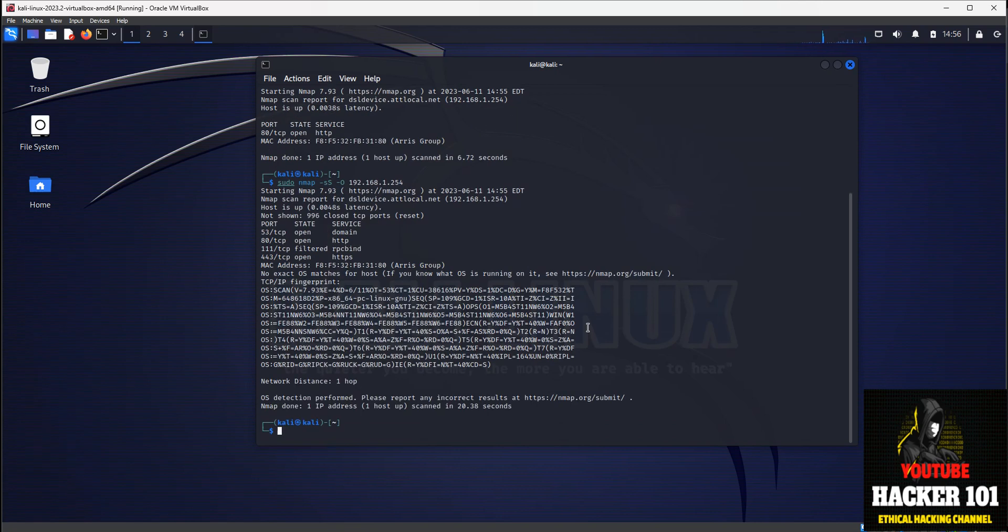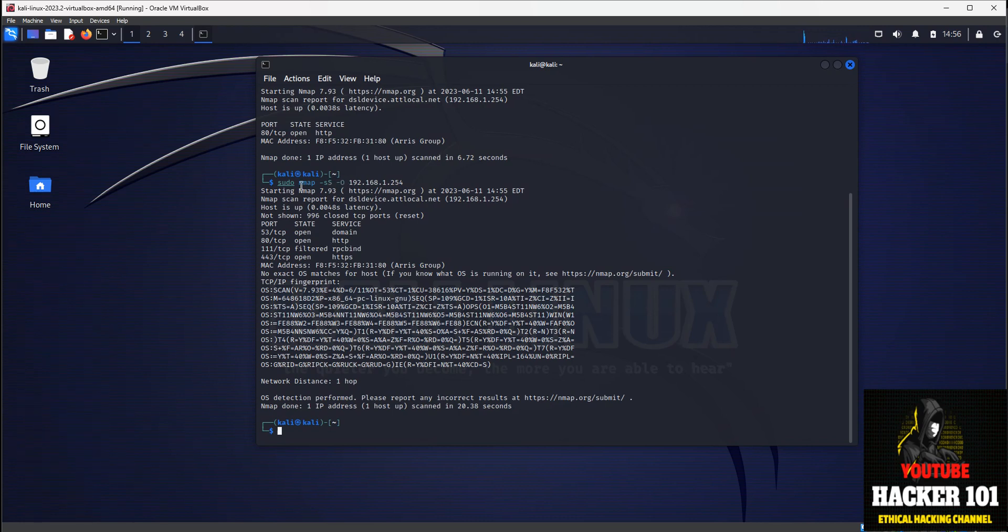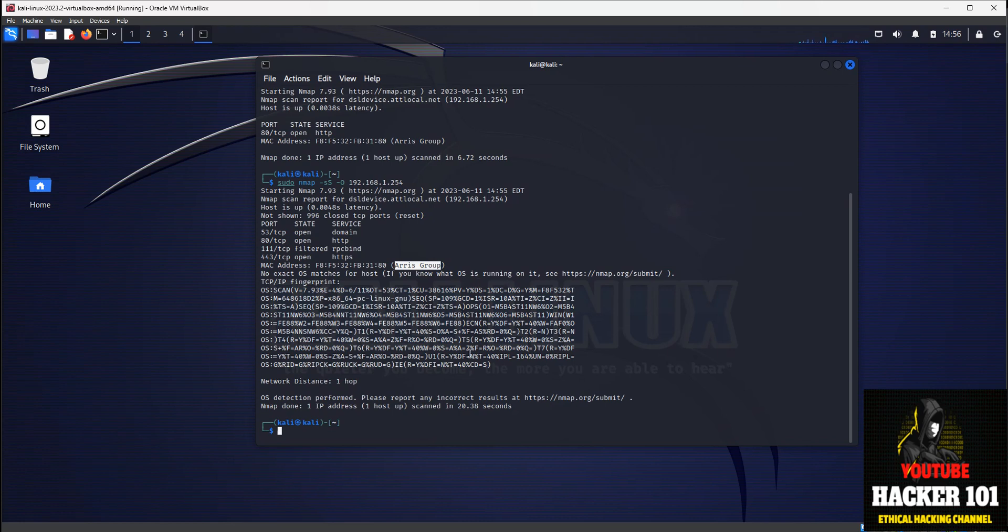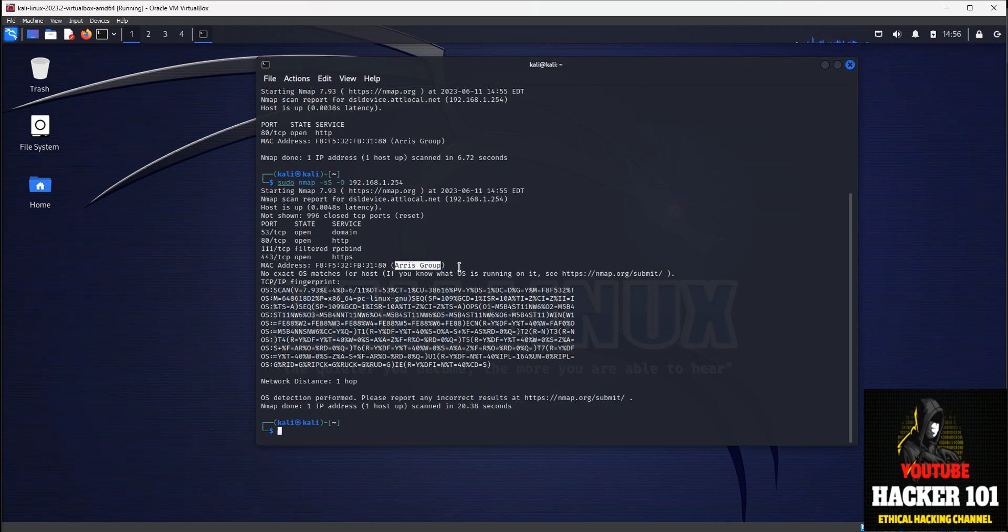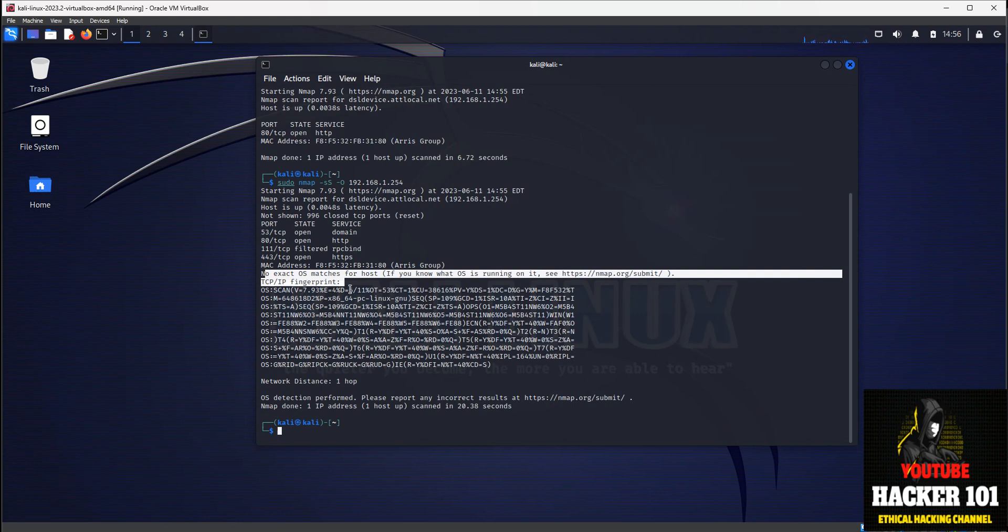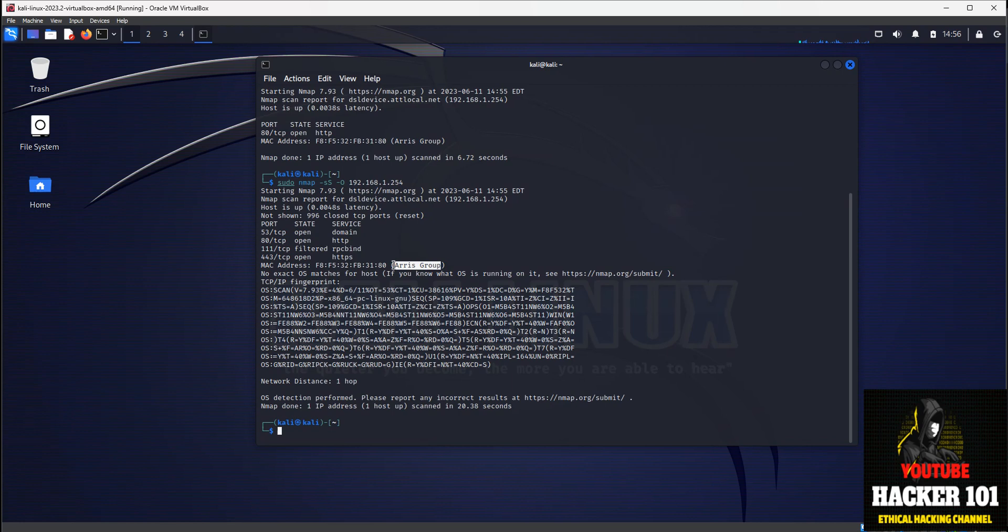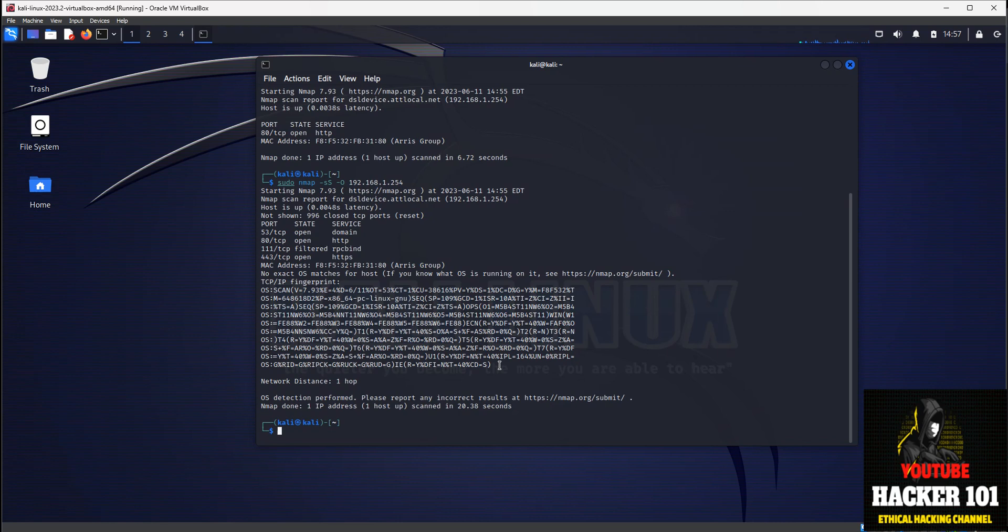So it came back. I didn't specify a port. It checked the operating system, and it says that MAC address is Arius group. That was no exact OS match for your host. And this is my Wi-Fi router, so that may be the case. But if you were scanning a Windows machine or a Linux machine, it would come back and tell you this is a Windows machine or it's a Linux machine. In this case, it shows me Arius group, which I know makes wireless routers. But if you were scanning a Windows or Linux machine, you would see that in its result. This is the same way you would scan an operating system.